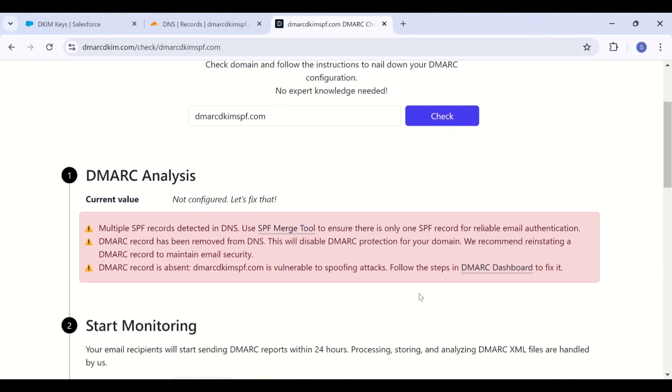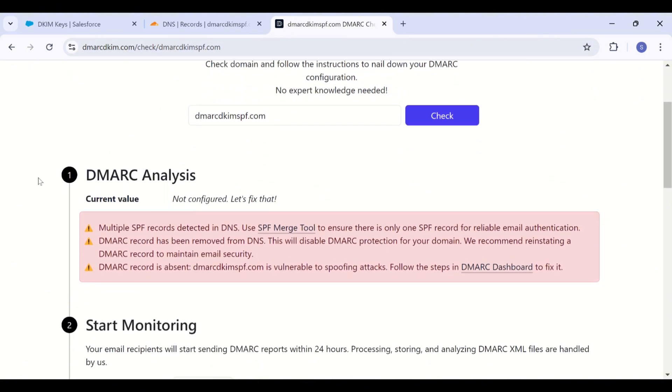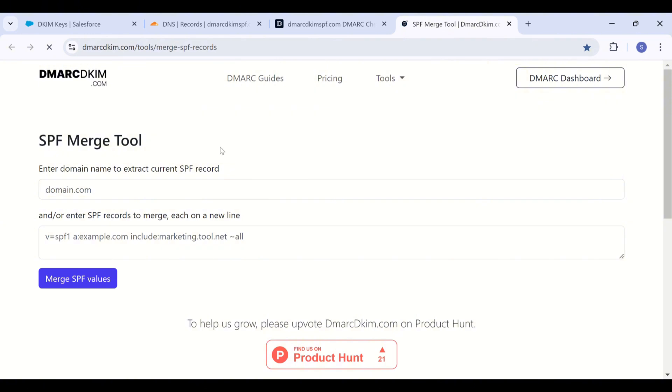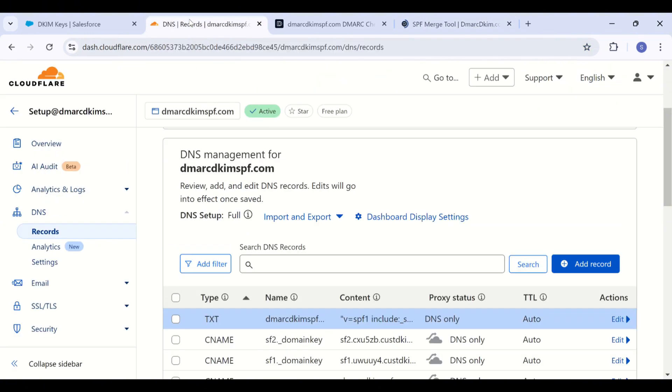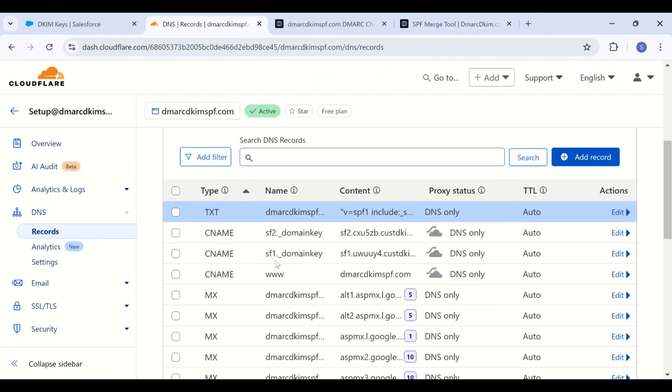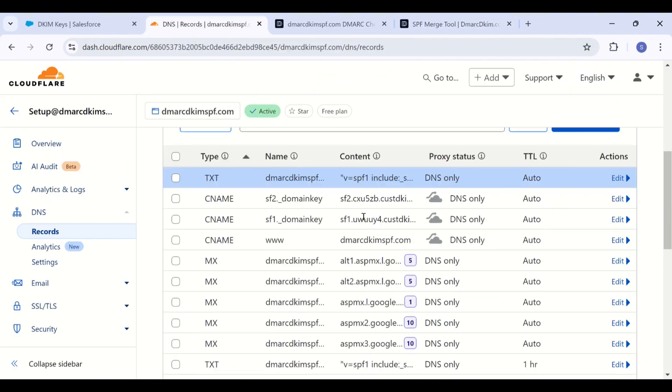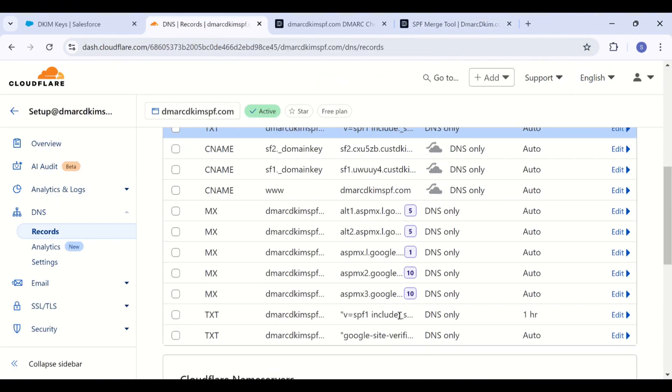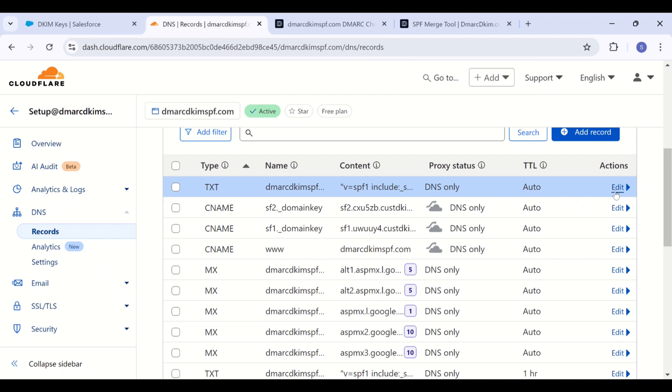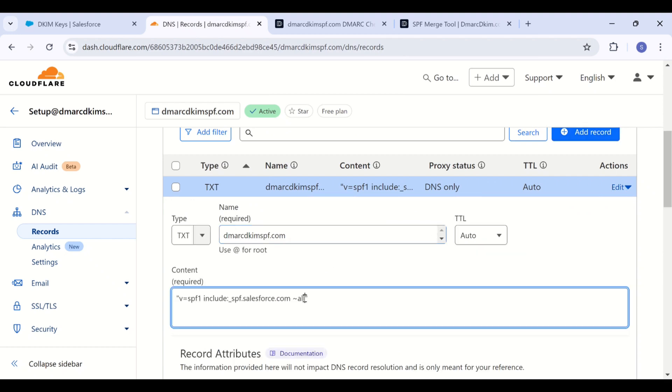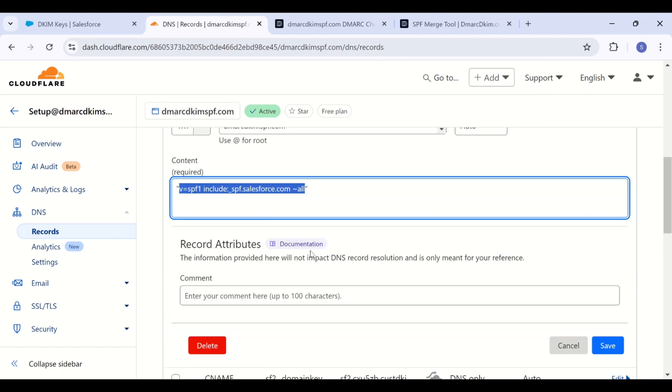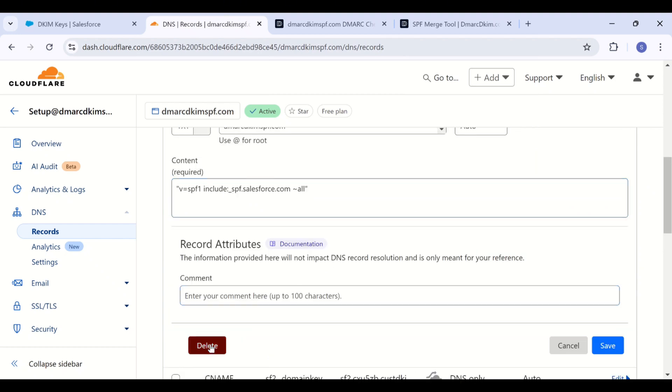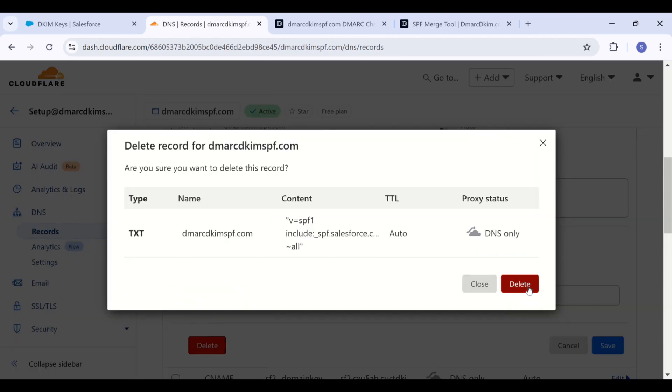And here it points out that your domain has multiple SPF records. In this case, you can use the SPF merge tool. Link is in the description. As you see, there are two SPF records on my DNS dashboard. So I'm going to delete one and then combine both SPF values to get a single merged value.